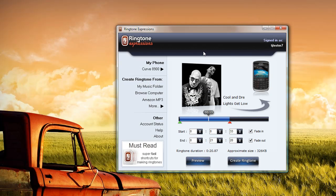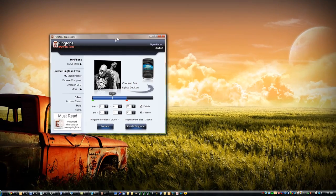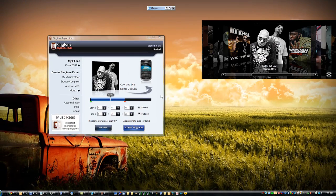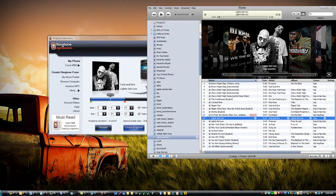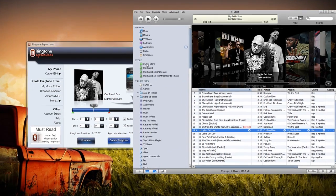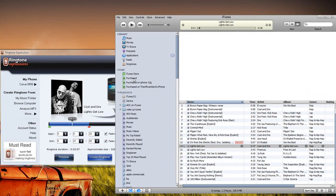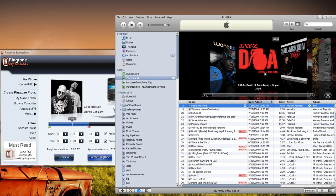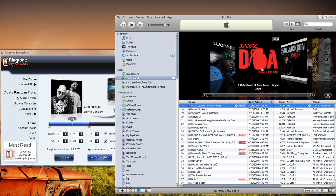Another good thing that Ringtone Expression does is it supports songs that have been purchased from the iTunes Store. I recently purchased this Jay-Z song, and I can just drag it into Ringtone Expressions.